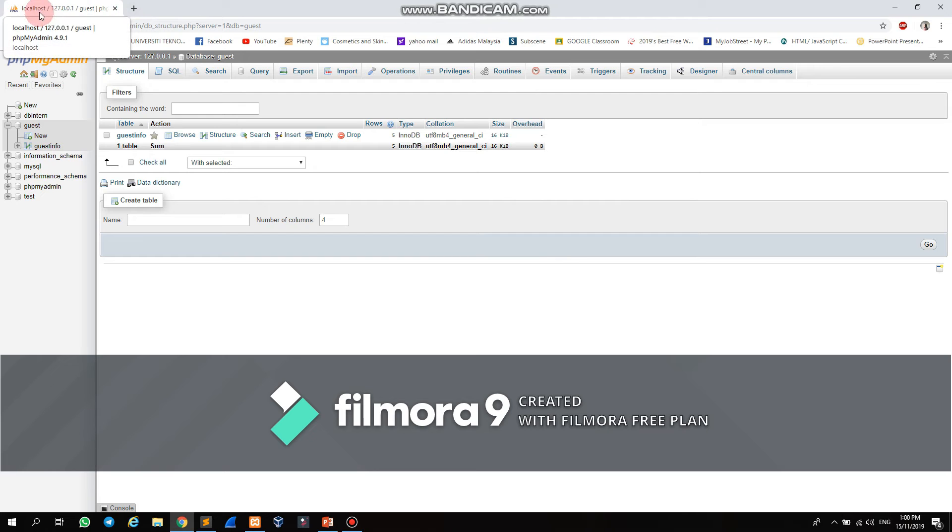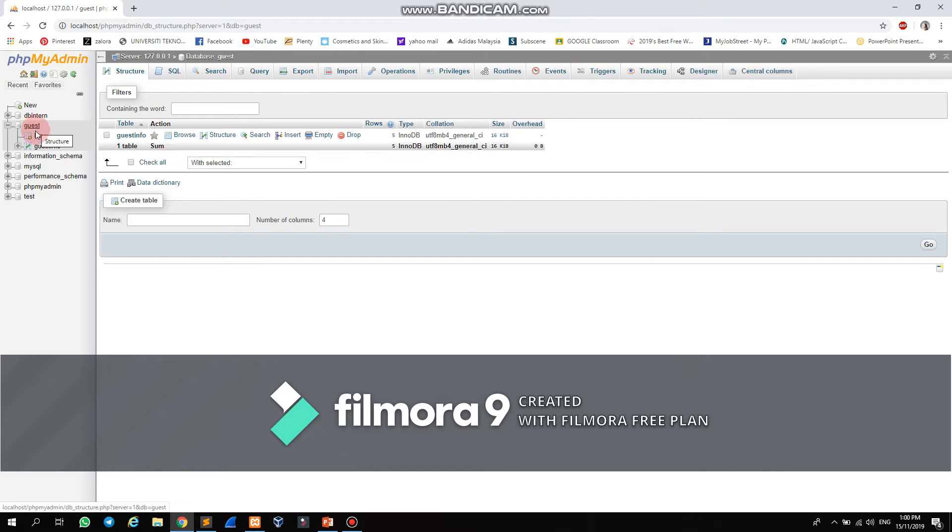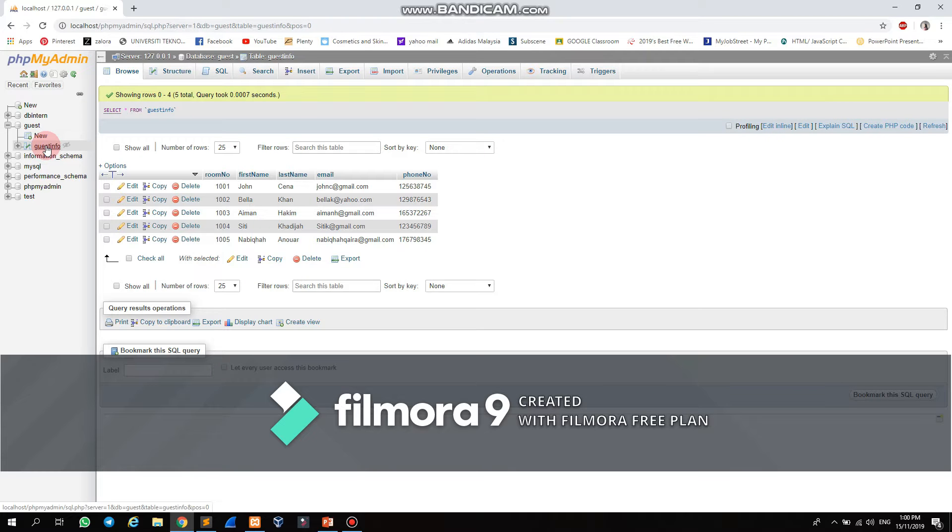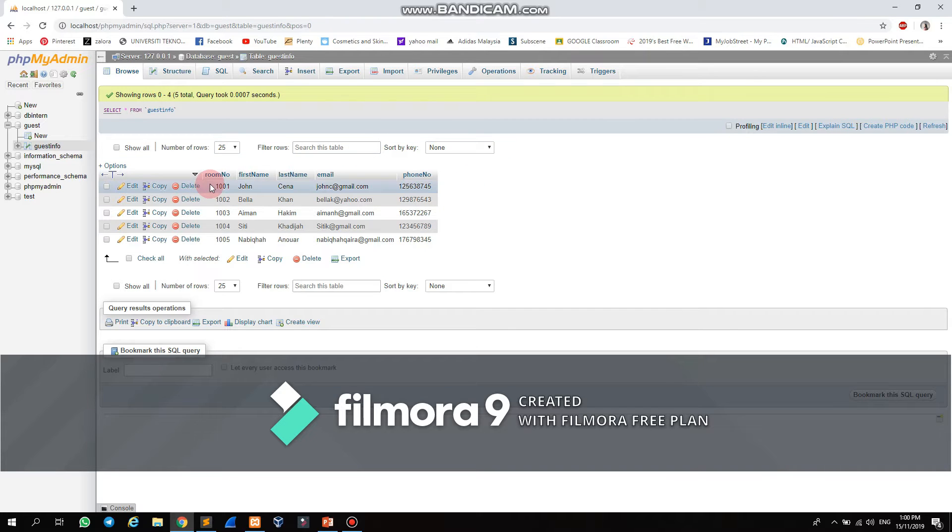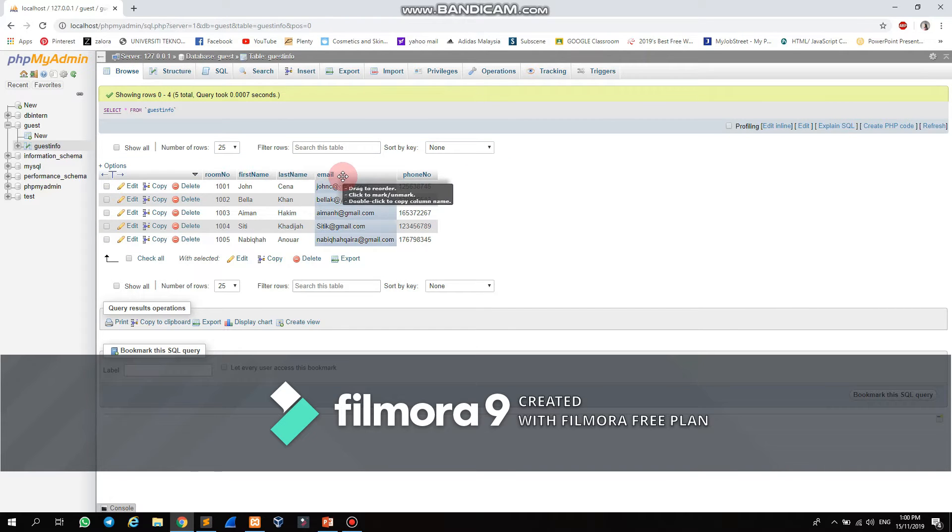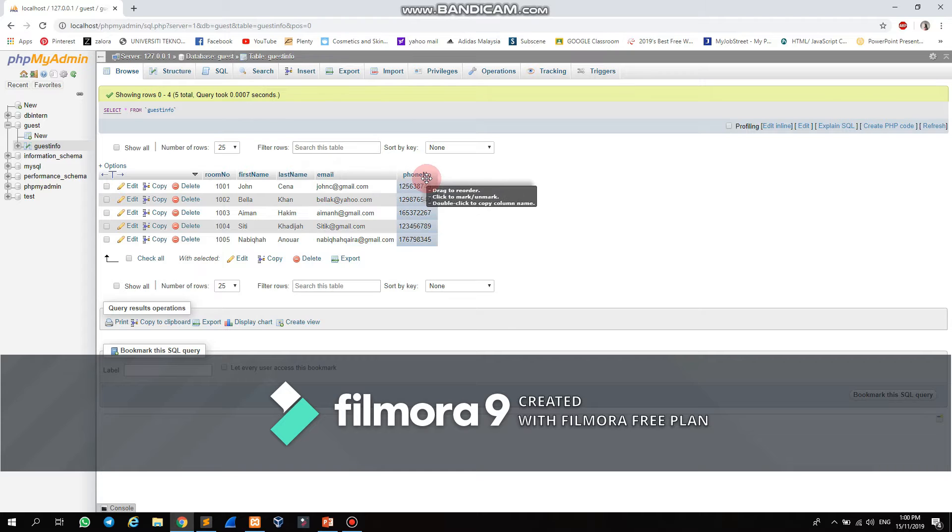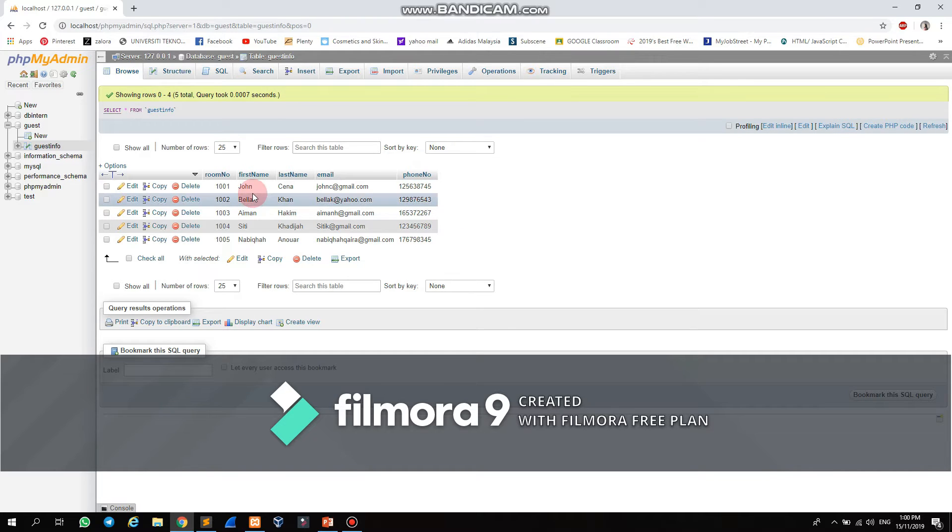First, the database name is guest and the table is guest info. You can see the list of information which includes the room number, the guest name, the last name, the email, and the phone number. They are already listed in the localhost.